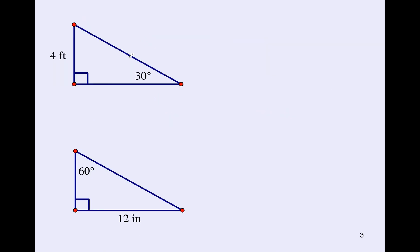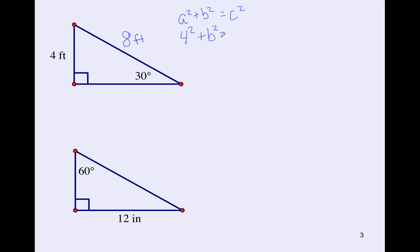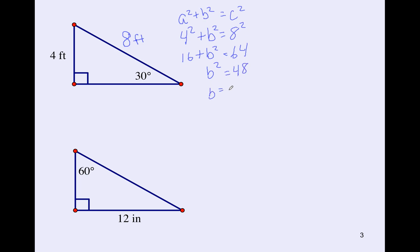Now let's try the 30-60-90 right triangle. Remember the relationship we talked about: the hypotenuse is going to be twice as big as the shortest side, which is across from the 30-degree angle. We then have to find the third side using the Pythagorean theorem: 4 squared plus b squared equals 8 squared. Pause the video and try it on your own. b is equal to the square root of 48. We don't want to use decimals — we're going to simplify radicals. The biggest perfect square that goes into 48 is 16, which goes in 3 times, so the base is equal to 4√3.